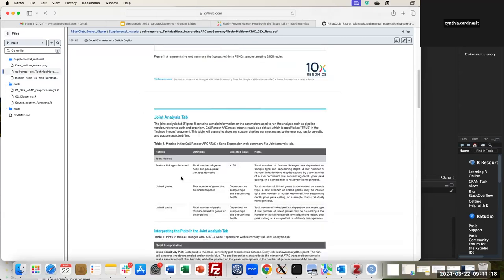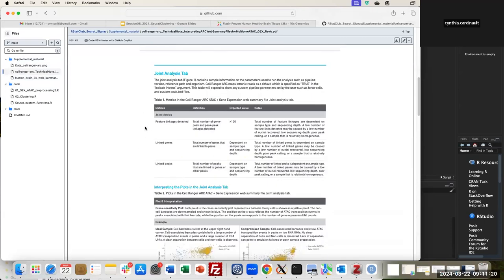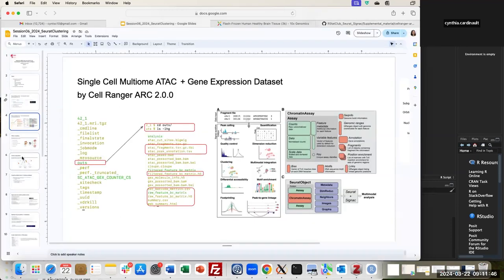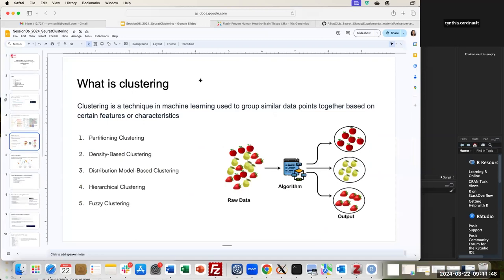You can look at each one of the properties described as metrics, like feature-linked peaks, linked genes, and linked bits. Here we have definitions, thresholds with expected values, and additional notes. Now that we know what information we will handle today, let's go back to the main topic for this talk, which is clustering.